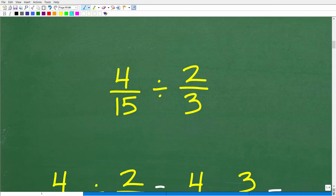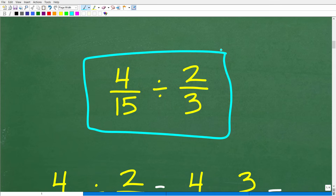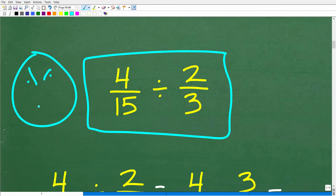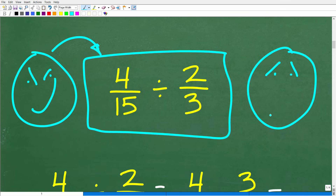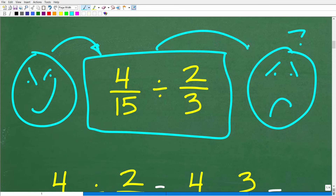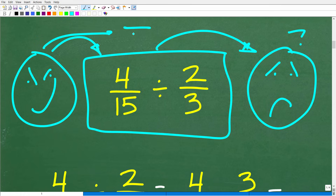We have 4 fifteenths divided by 2 thirds. Now, of course you're not going to be using a calculator. I want you to think about this in terms of: if you had to teach this problem to someone else, how would you do it? Because if you can teach this, that's a great indication that you know it, and it's going to force you to think through the exact precise steps. Reflect on that before we actually review how to do this problem.